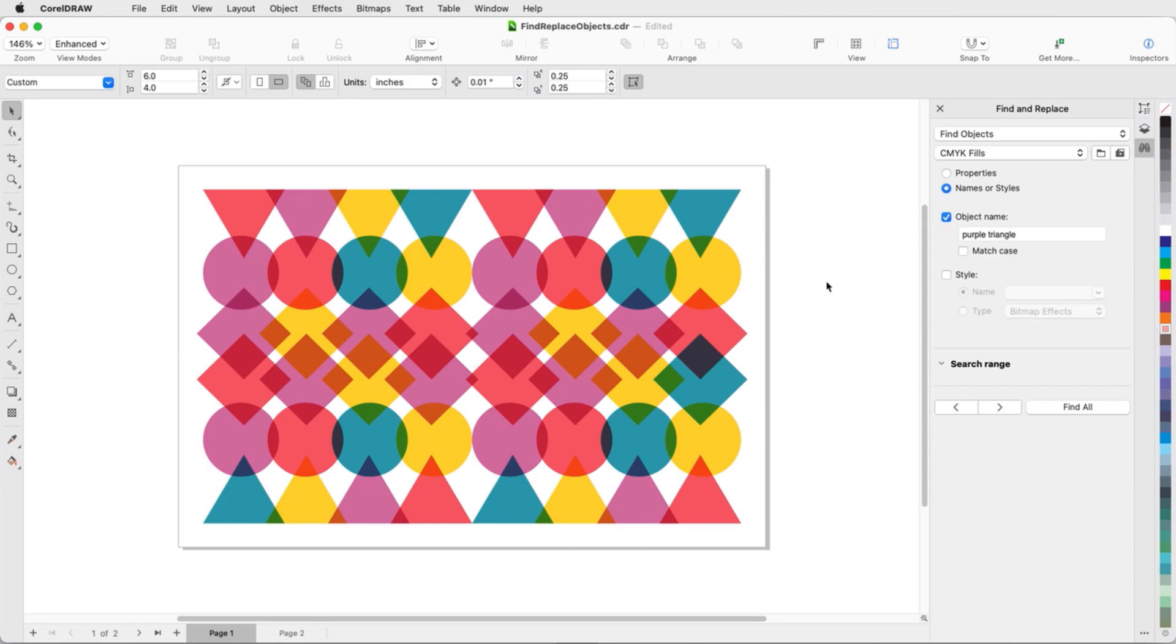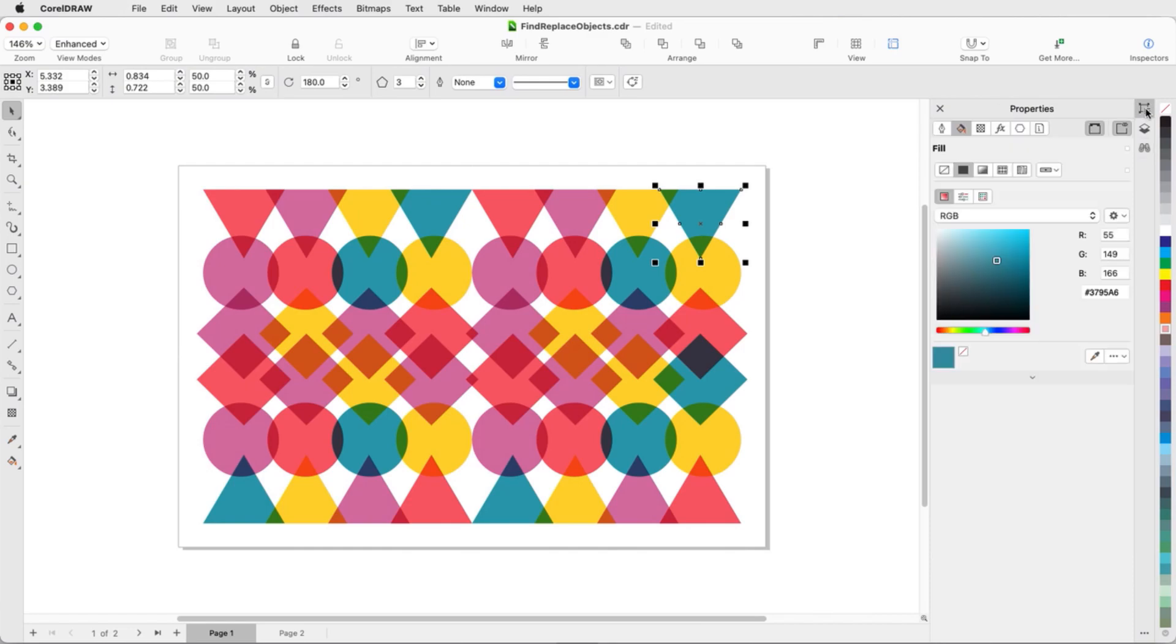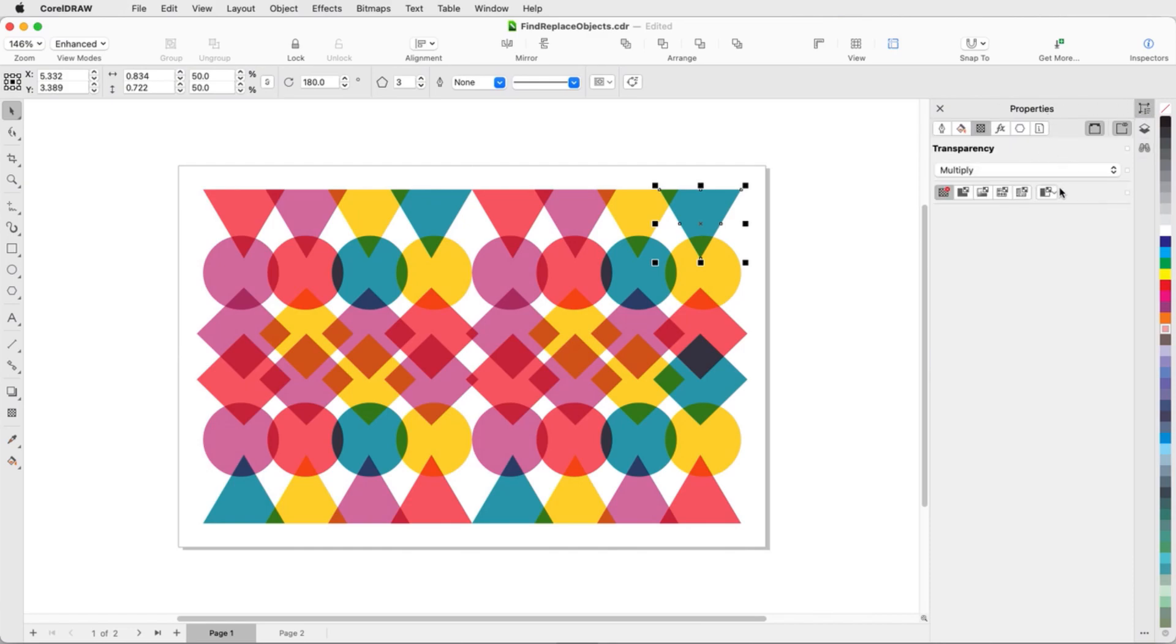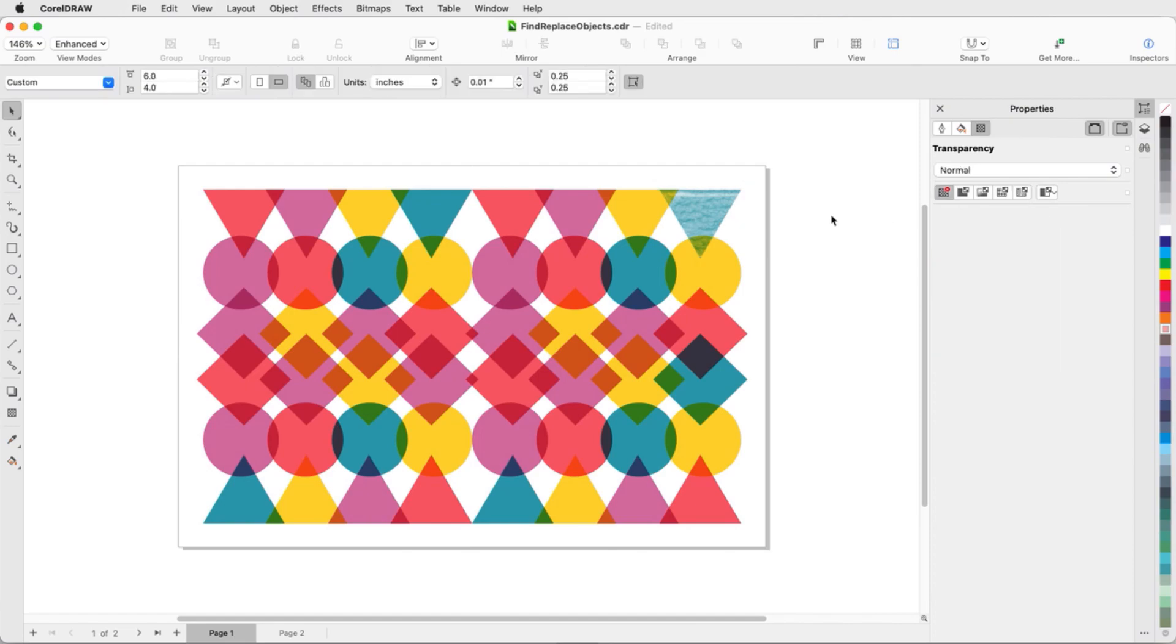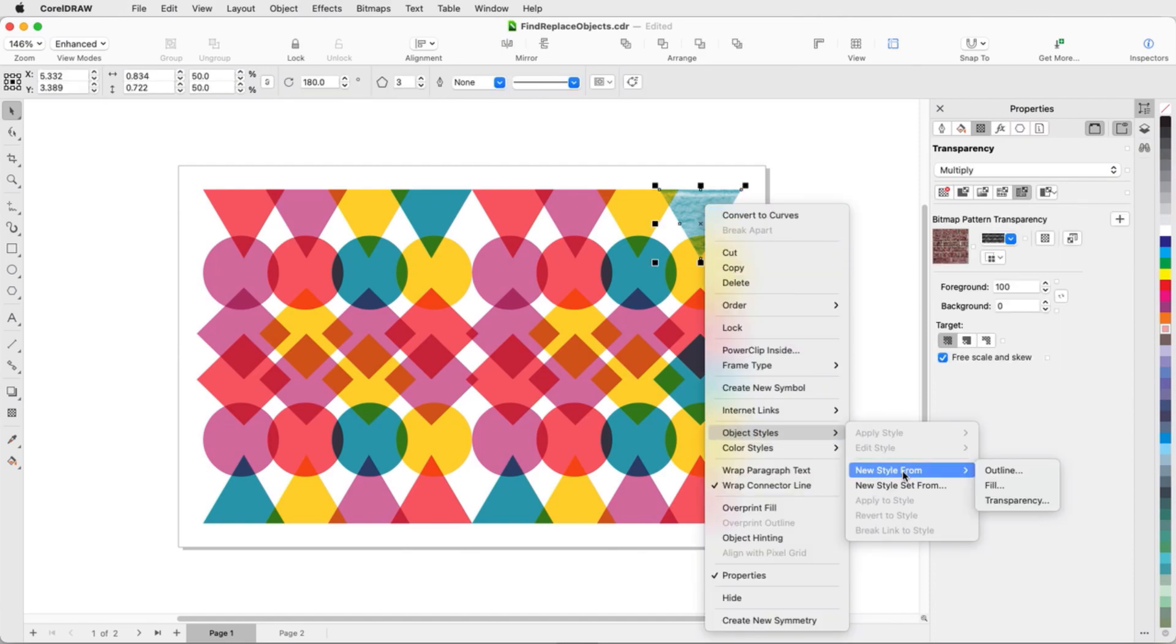To demonstrate a search by style, I'll make a change to one of the shapes. With this triangle selected, I'll open the Properties Inspector and change the transparency to a bitmap pattern. I'll right-click on the triangle and choose Object Style, New Style From, Transparency.